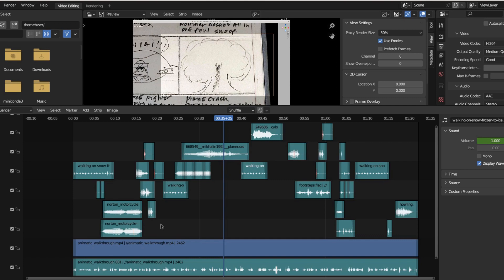Remember, like we talked about, animatics can be as detailed as you want them. A lot of people put animations in their animatics — it's a simple, primitive animation, but it illustrates a first pass. We didn't do that, and that's okay. Our animatic is a bare bones animatic.